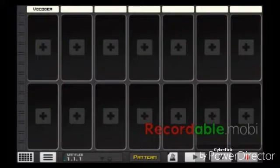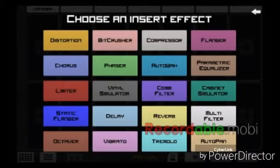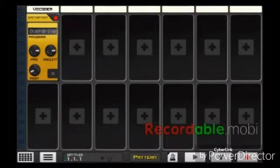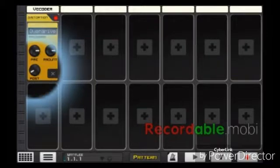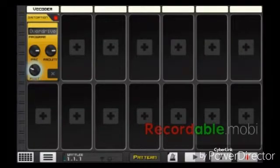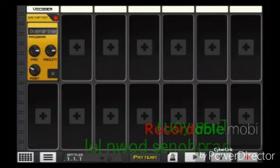Now we're going to add distortion — going to use overdrive. All you can mess around with is the post gain. But again, this is going to be to your taste. So this is what it sounds like now.